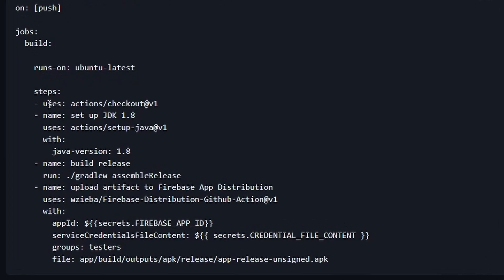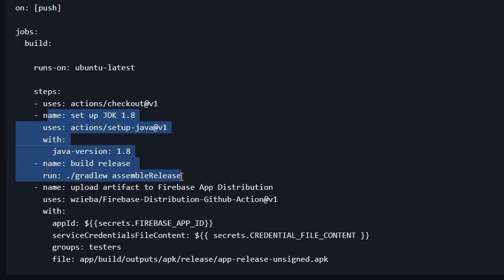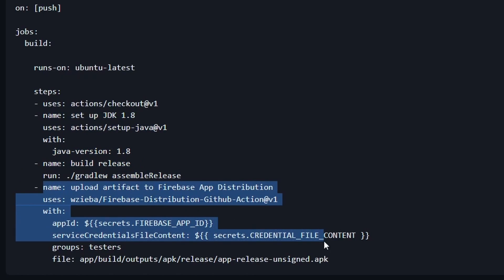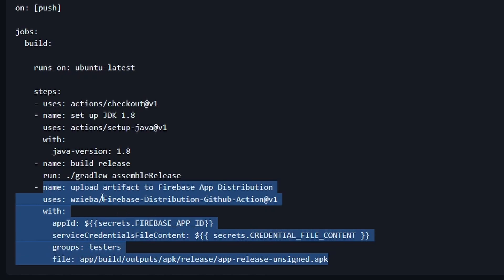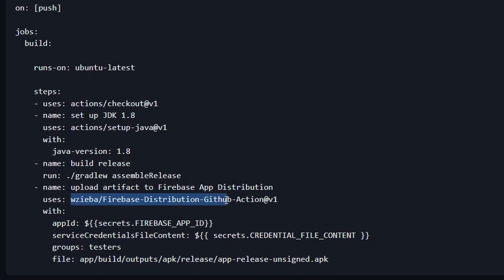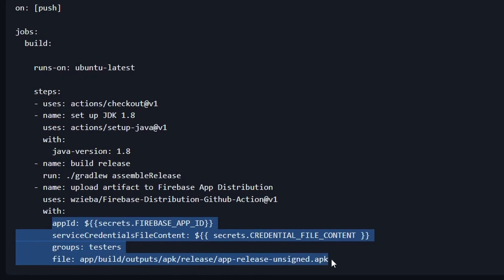In some particular job, we're going to check out our code base and set up Java. We will go ahead and build our artifact — make our application APK or AAB — and then we're going to run this. We're going to use this Wazeba Firebase Distribution GitHub Action, and we basically pass in a couple different pieces of information to enable the runner in GitHub Actions to upload a specific artifact to a specific Firebase project, and therefore we have now distributed our build.